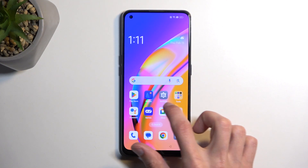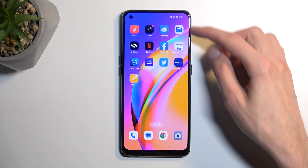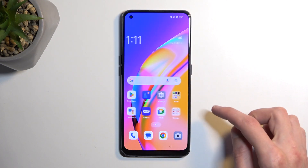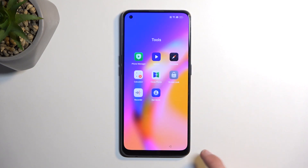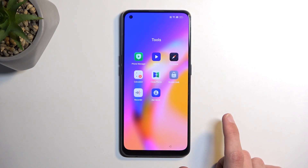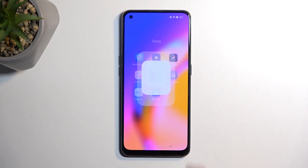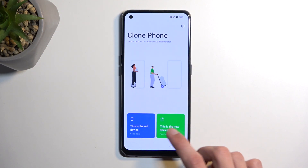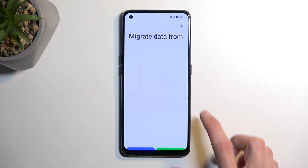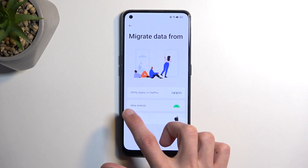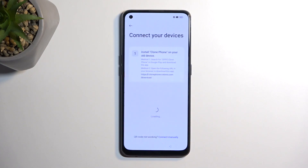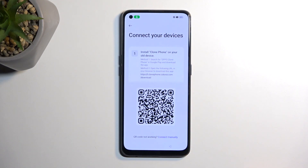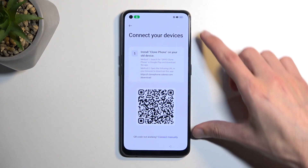Right now what we want to do is swipe to the left and look for clone phone, which is inside the tools folder. Open that up, then select that this is a new device, allow, and then select other Android — assuming you're using another Android as your secondary device, which you probably should.